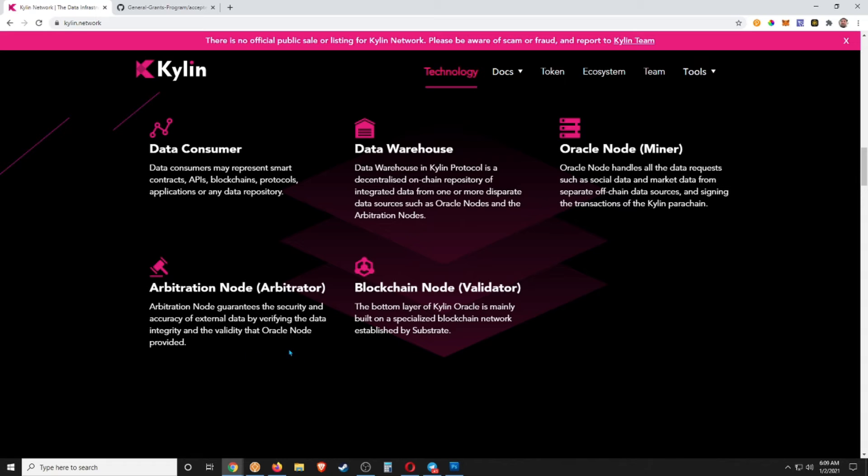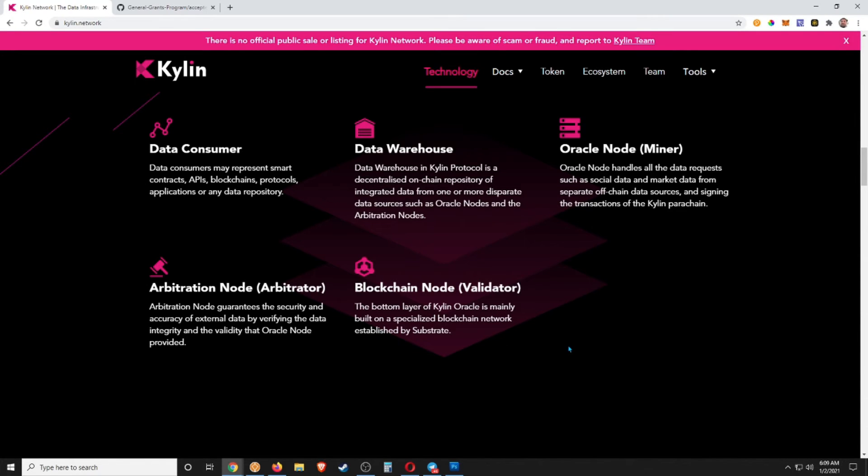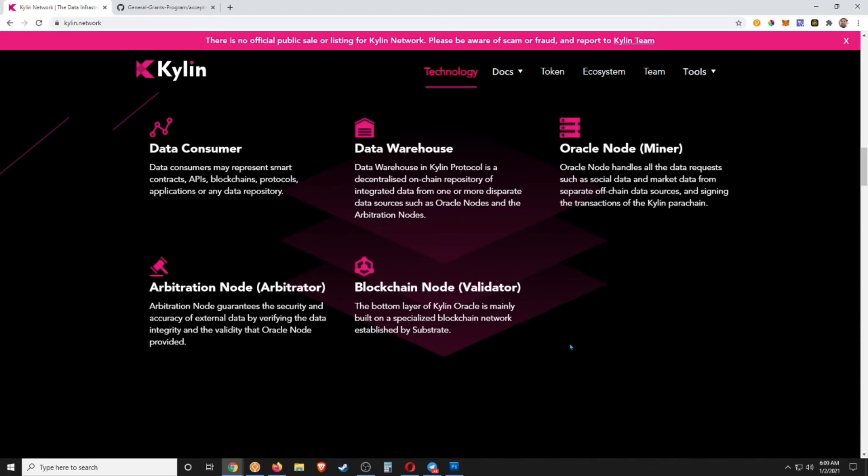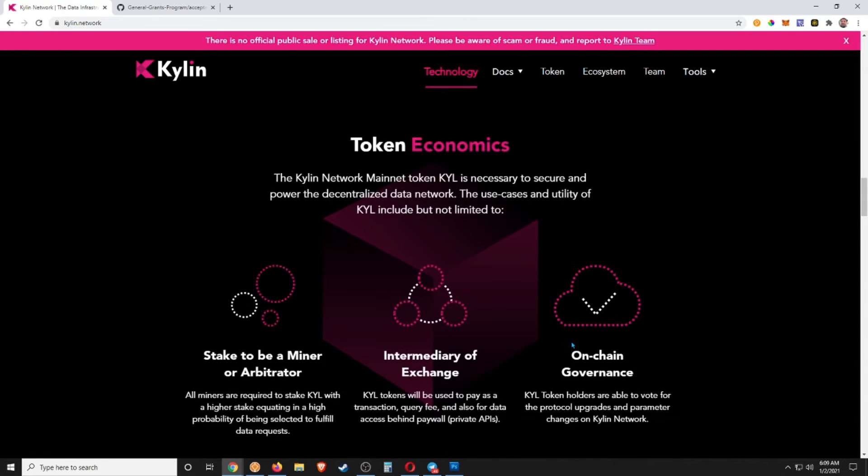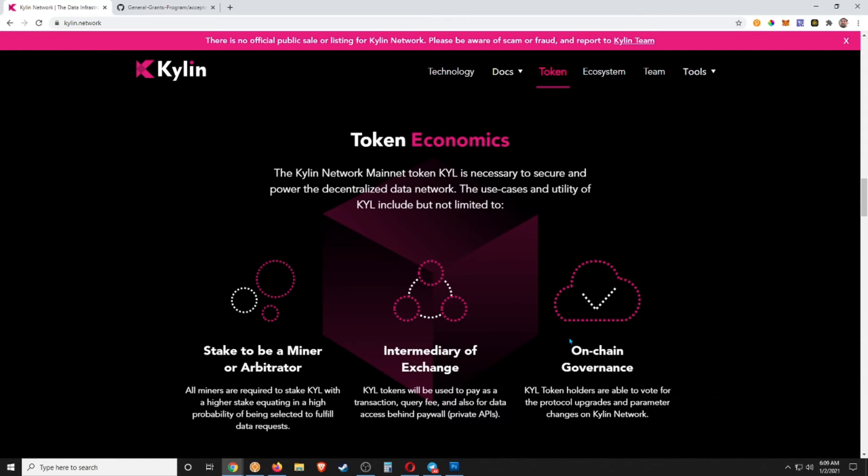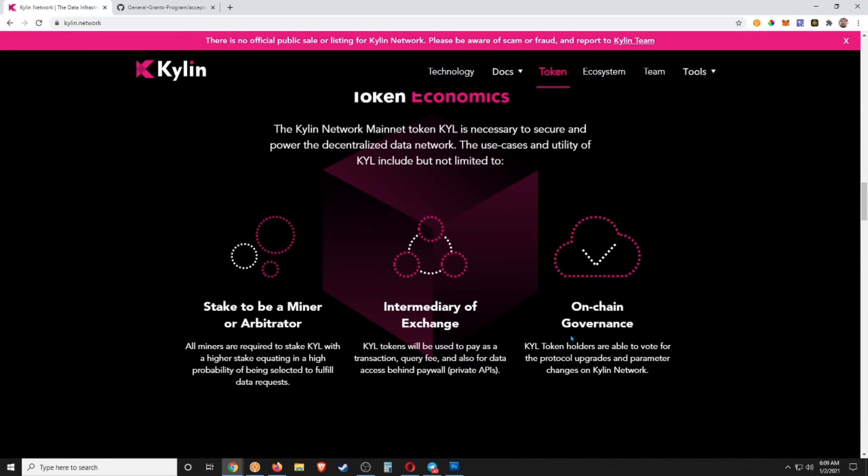And then you have the Node, which is the actual validators, the bottom layer of the Kylin Oracle, is mainly built on a specialized blockchain network established by Substrate. Token Economics: the Kylin Network mainnet token KYL is necessary to secure and power decentralized data. The use cases and utility of KYL include but are not limited to...